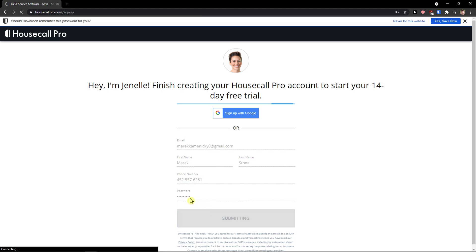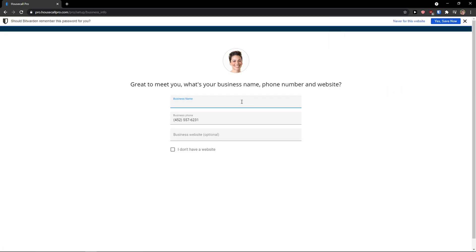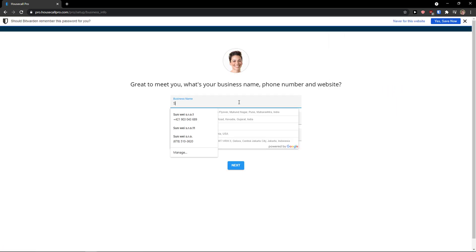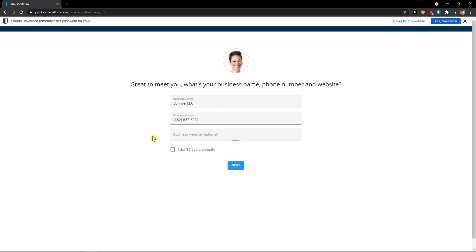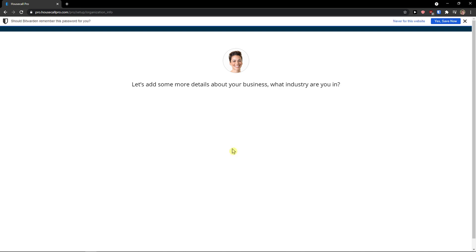When you add a first name, phone number, password, then you can easily log into your account. Business name - I'll see. A business website - optional. I don't have a website. Click next.